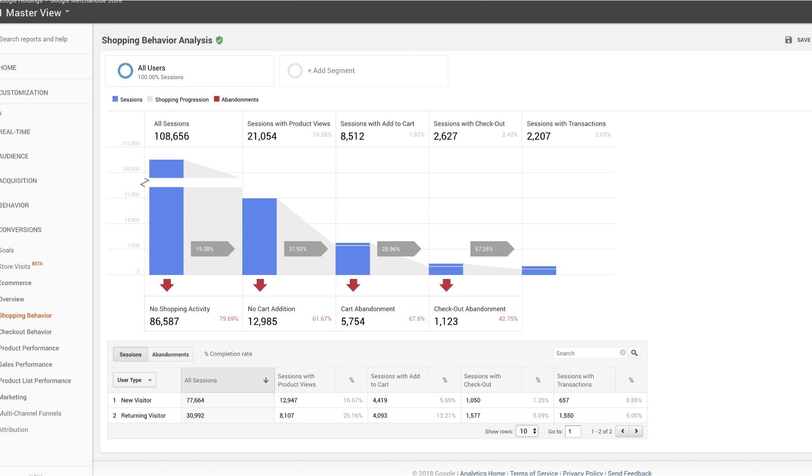All of these funnel reports can provide useful insight, whether it's illustrating smooth flow or quickly highlighting areas for improvement within a multi-step process.